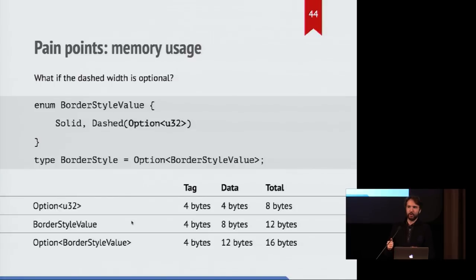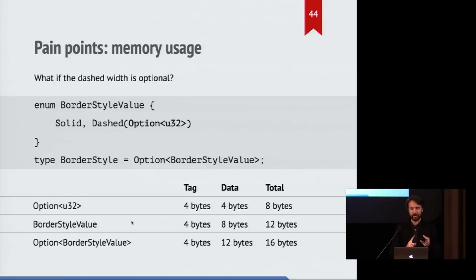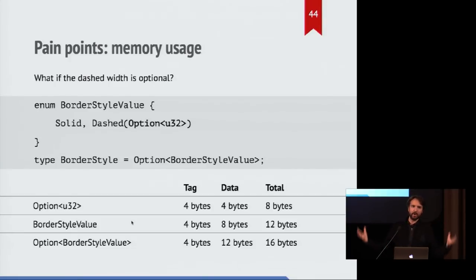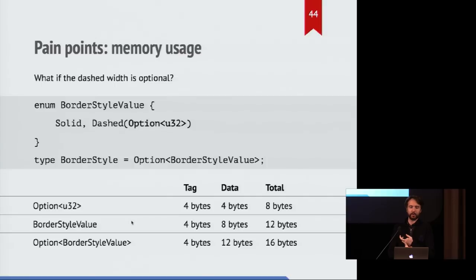The option U32 is itself eight bytes, four bytes for the tag, four bytes for the value. Then you've got the border style value, which has four bytes for the tag, and now it stores an eight-byte enum. And the overall enum is still four-byte tag, now it stores eight bytes for the value. So you've got 16 bytes for storing almost the exact same amount of information now.